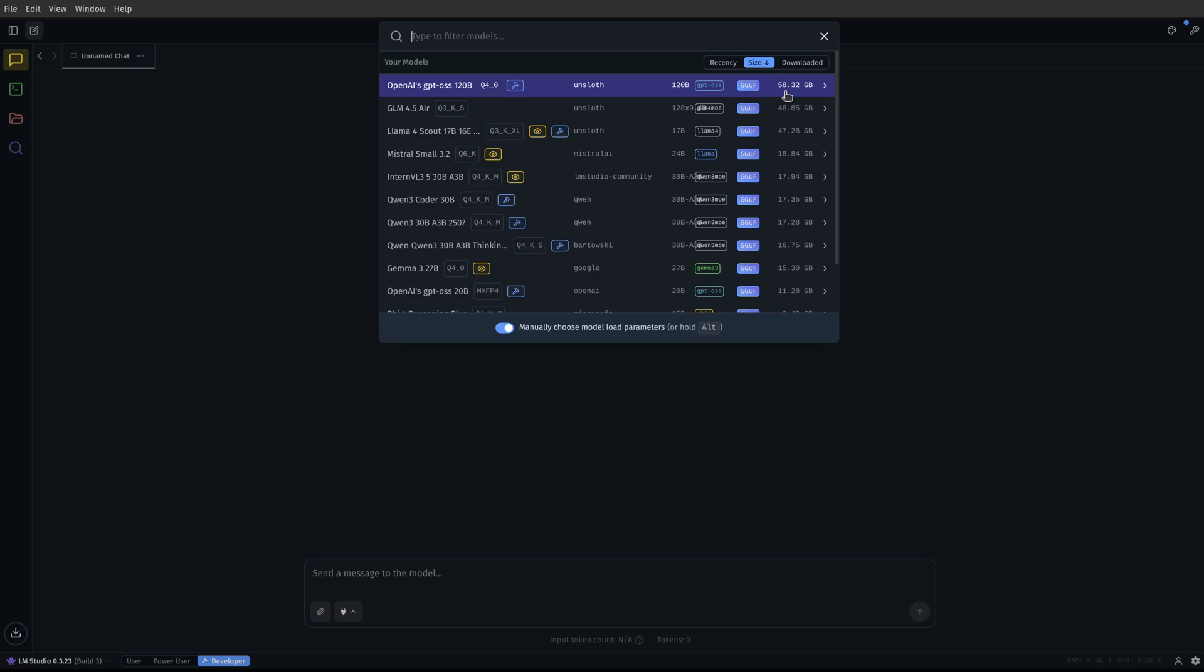So the first thing that I did was I tested this in OpenWeb UI just using Olama, and I got like three tokens per second. But check out the settings that I am running here in LM Studio. I'm going to show you everything in real time.